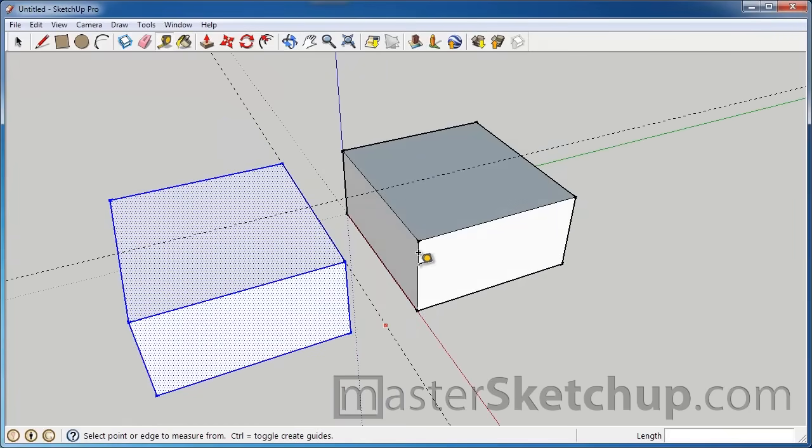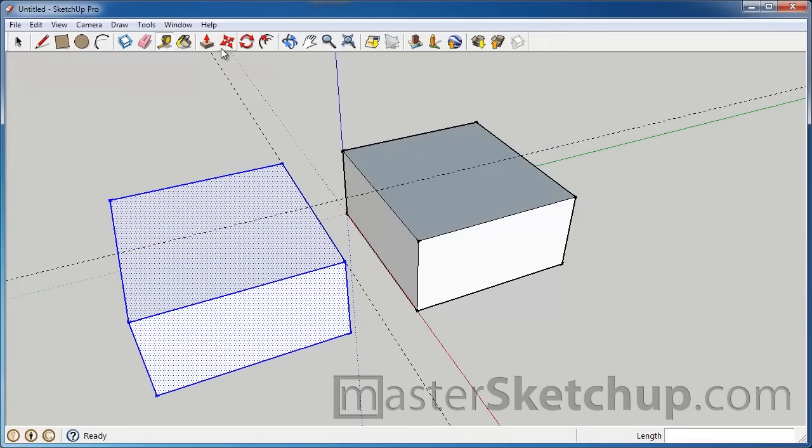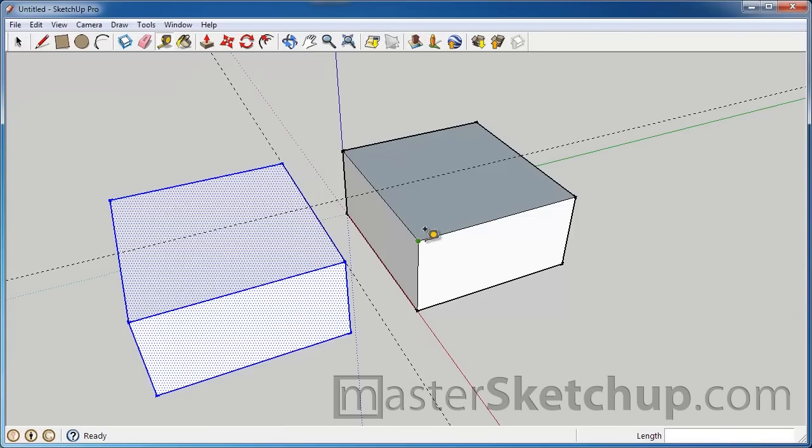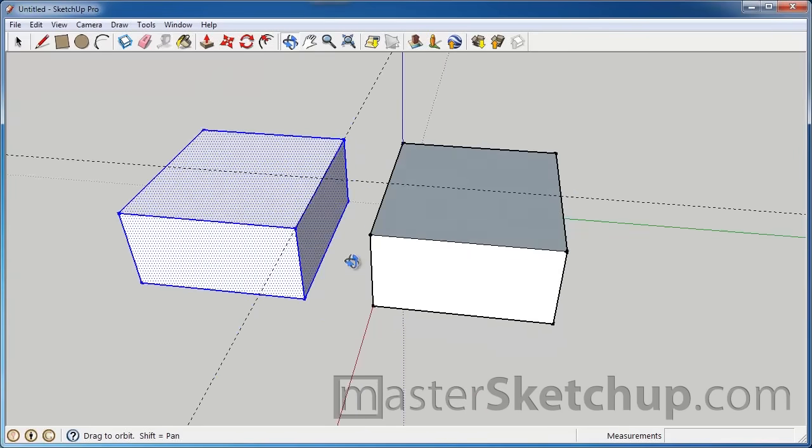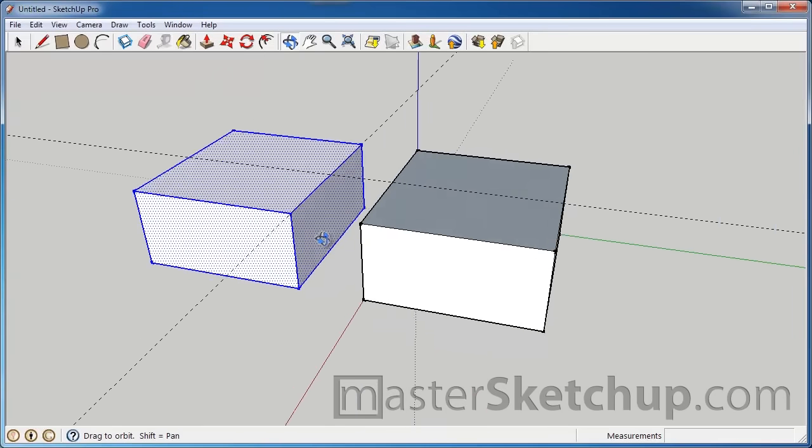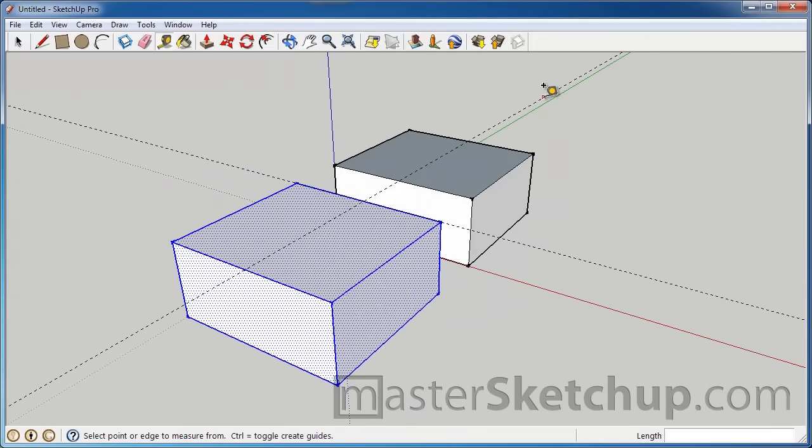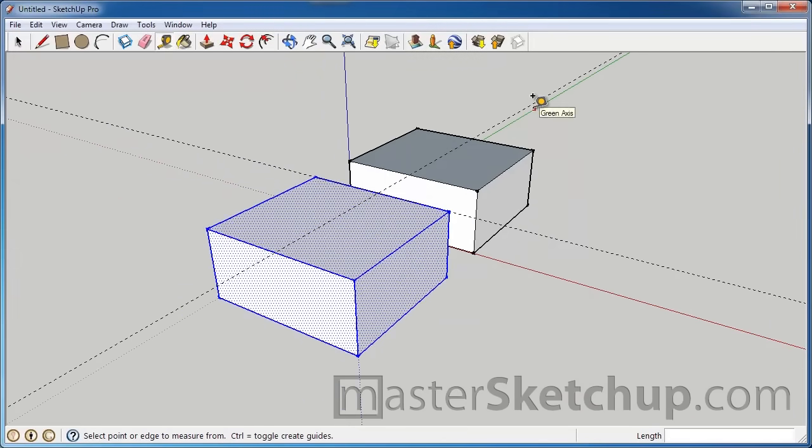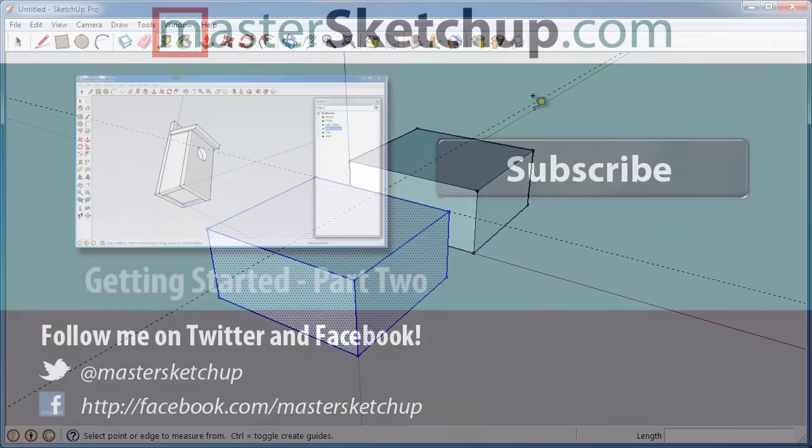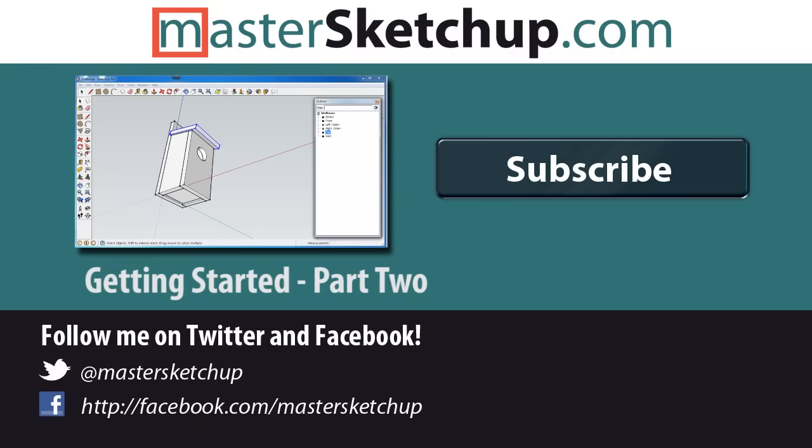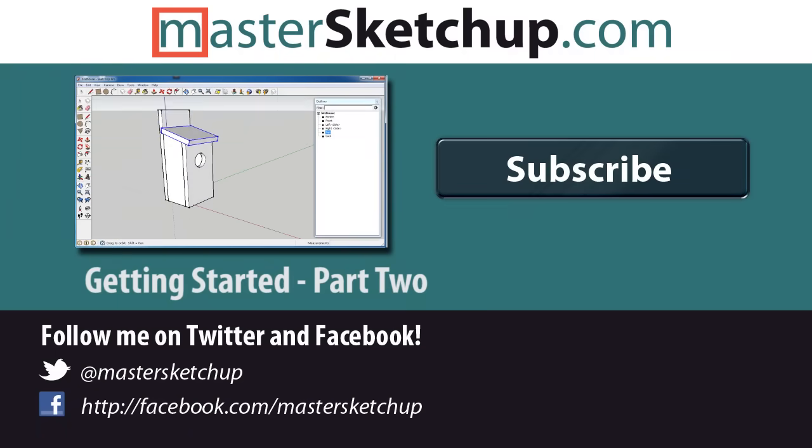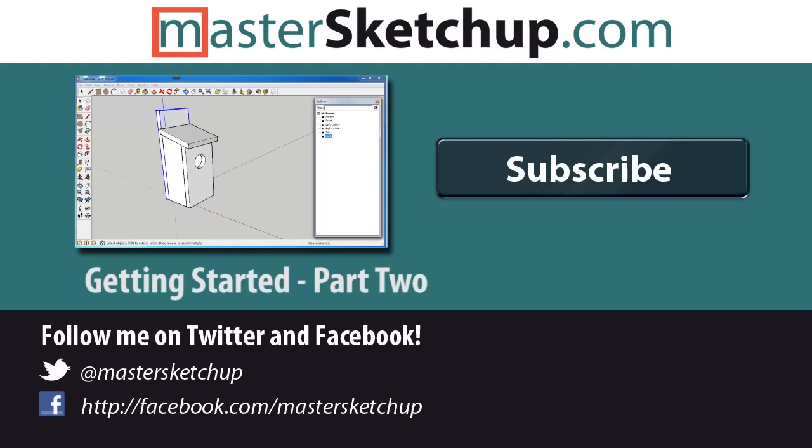So using these basic tools, the line tool, rectangle, the tape measure, the push pull tool and the move tool, you can really do a lot in SketchUp. The next video I'm going to go over groups and components. And that's going to show you how to keep your model organized and protect the geometry from one another. That way when you change one thing, it's not going to affect all the other parts in your model. Which is really good and really important. And if you'd like to learn more about SketchUp, visit mastersketchup.com.